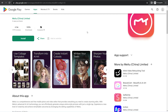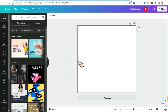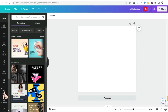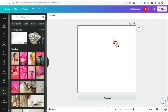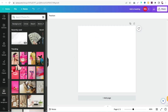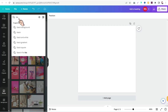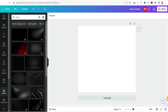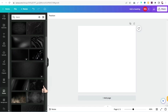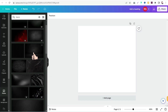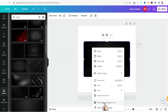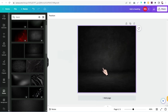Head over to Canva.com and insert your dimensions to create your own image. Go to 'Photos' and search for a background — for example, search 'plaque.' You'll find a plethora of beautiful plaque backgrounds. Pick one, set it as the background, and then move on to 'Elements.'